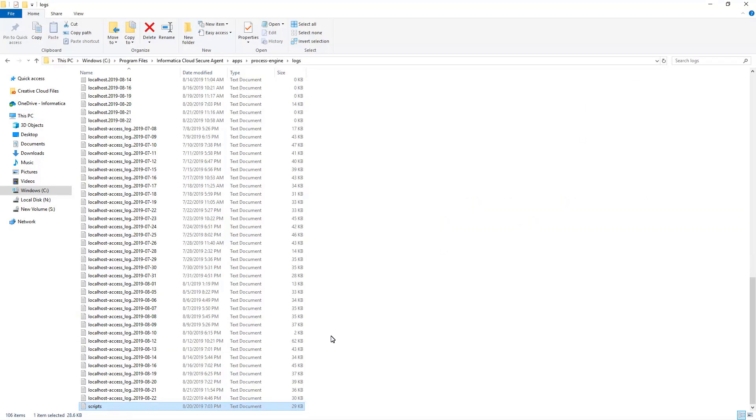We can also check Catalina log file for issues related to Tomcat processes. We can search for the error or any issue in one of these logs and troubleshoot them accordingly. If we are still not able to find the cause of an issue, we can forward these logs to the Informatica Global Customer Support Team. In this way, we can access different logs that are available for troubleshooting a process in CAI.